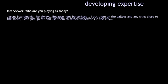Unique expertise started to develop. This is an interview with one of our kids, Jason, just in the middle of gameplay. We asked, 'Jason, who are you playing as today?' He said, 'Scandinavia, like always.' He loved playing as the Vikings — named Scandinavian in this scenario — and he liked getting berserkers. What he liked to do was put them on galleys and find any cities close to the shore so he could go off and attack whoever was in the city.